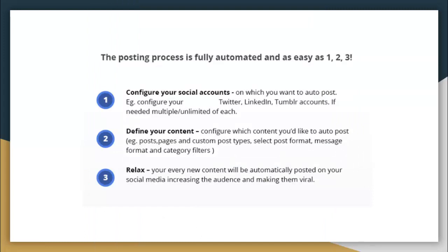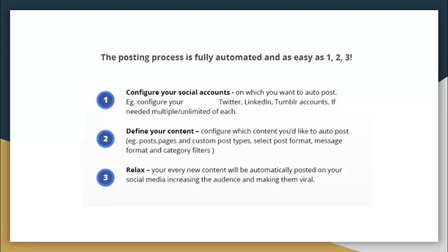As I said earlier, the posting process is quite very easy. It's just a one, two, three step. First one is to configure your social account on which you want to auto post all your content, that is for Twitter, LinkedIn, and Tumblr account. Then there is defining your content in the format you want to show on your social media. Then finally, just relax because all these posts will be automatically posted on all your selected social media accounts.